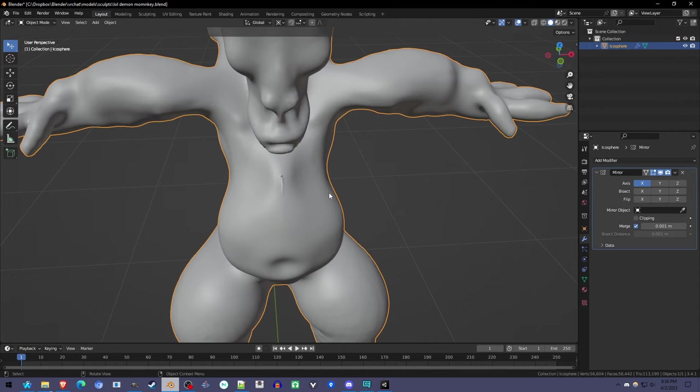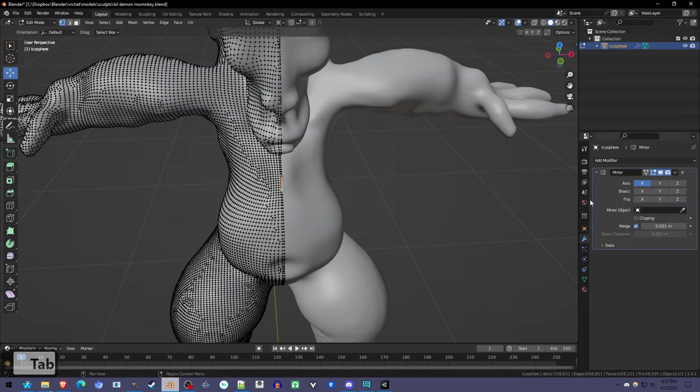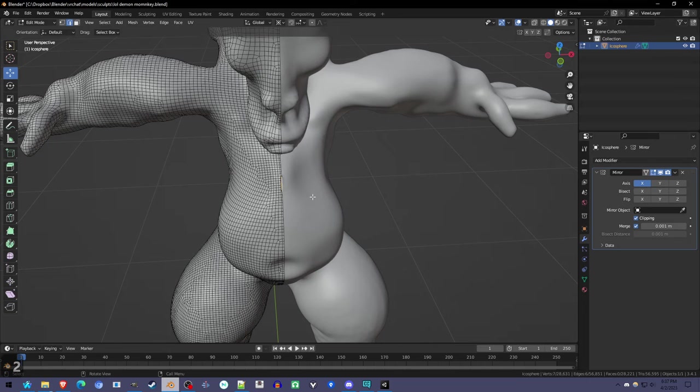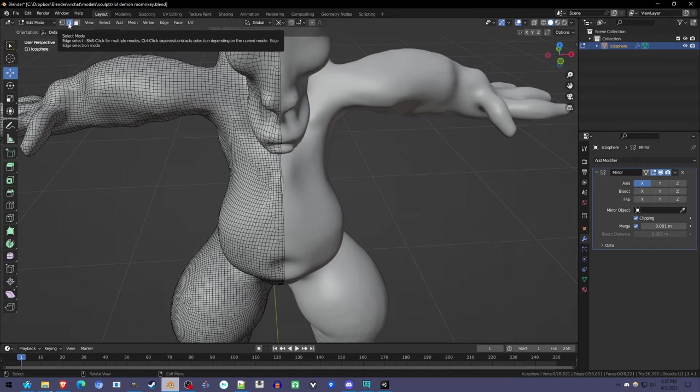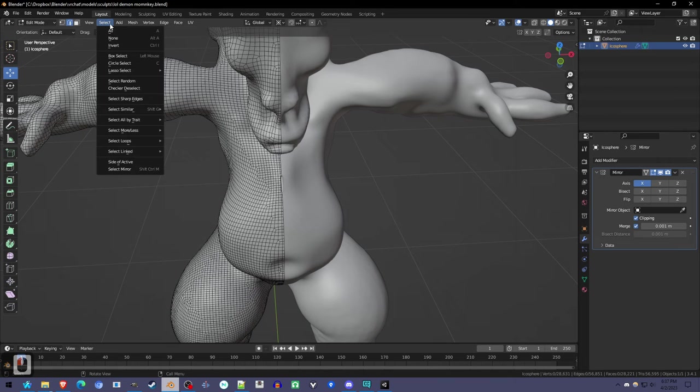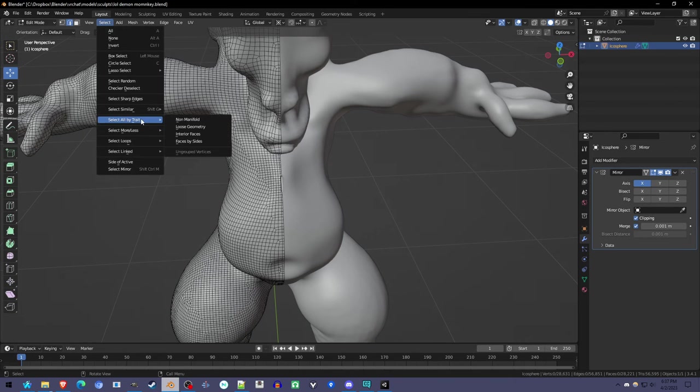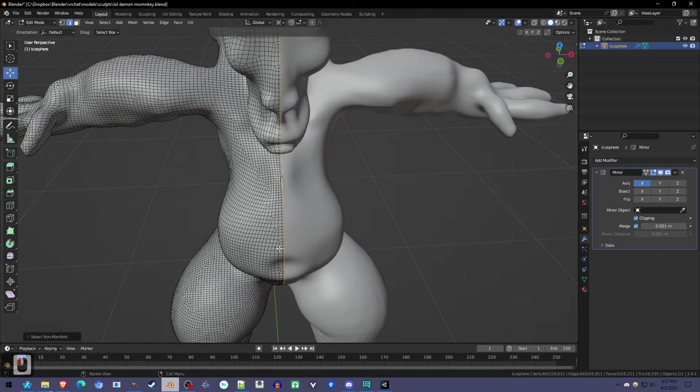Go into edit mode and turn on clipping on the mirror modifier. Deselect everything with Alt-A, set the selection mode to edges, and select all by trait, non-manifold.